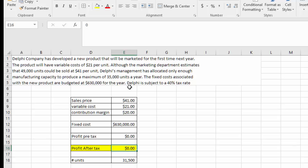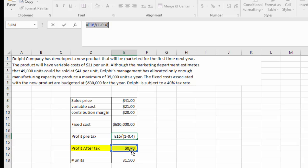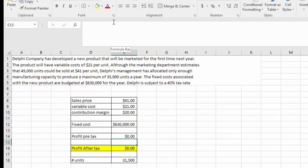The input variable is the after-tax profit. When thinking about after-tax profit as the end result, we need to first consider the pre-tax profit. The formula shown here uses cell E16 — the after-tax profit — divided by 1 minus the tax rate. That's how we calculate the pre-tax profit from an after-tax figure.